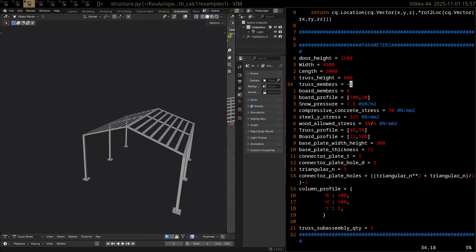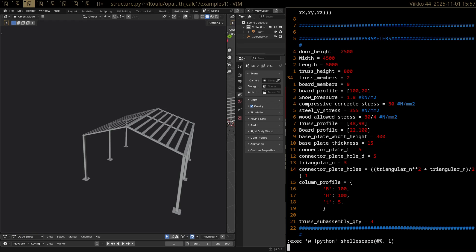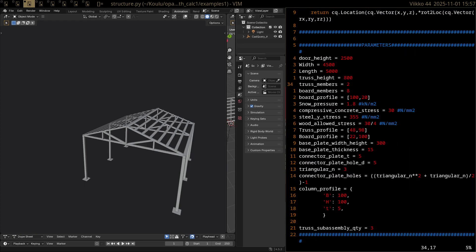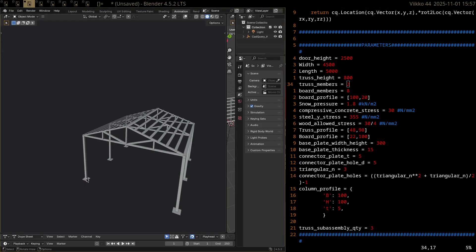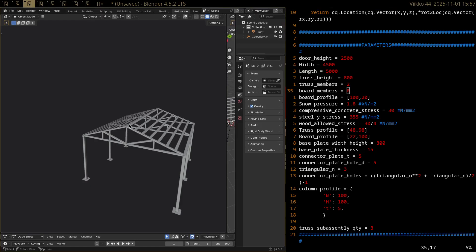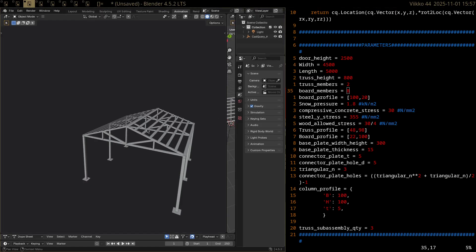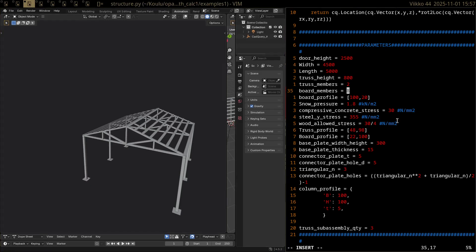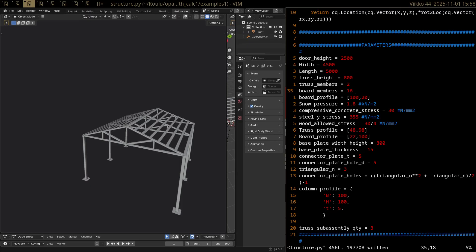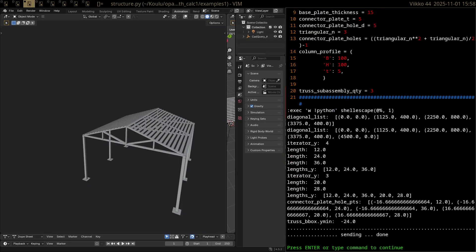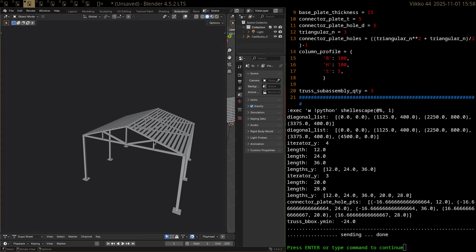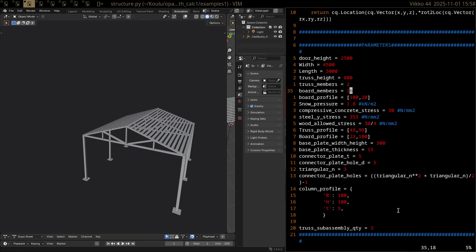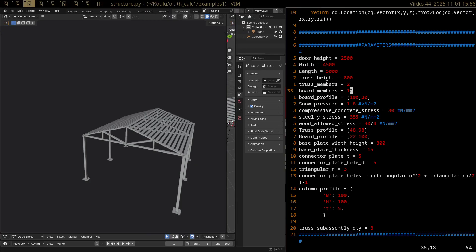And let's change that back to two. And so for the other parameters here, the column height is this column height here. Then you've got your width and your length and board members are the boards on the top of the trusses. On a single side, so eight on a single side. Let's change that to something like maybe double it. Let's go with 16. So maybe that's a bit too much. Let's go with something like 12 I reckon.